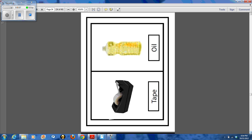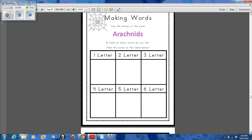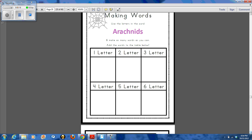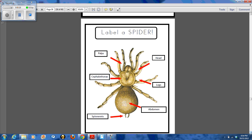And then there were just some card prompts to go with it. We always do a making words activity. I really like how it's set up — one letter, two letter, three letter, all the way up to six — because it really challenges them to manipulate the letters in the word 'arachnids.'